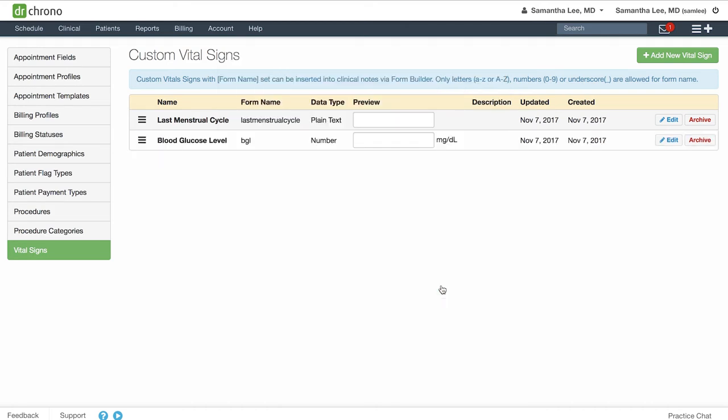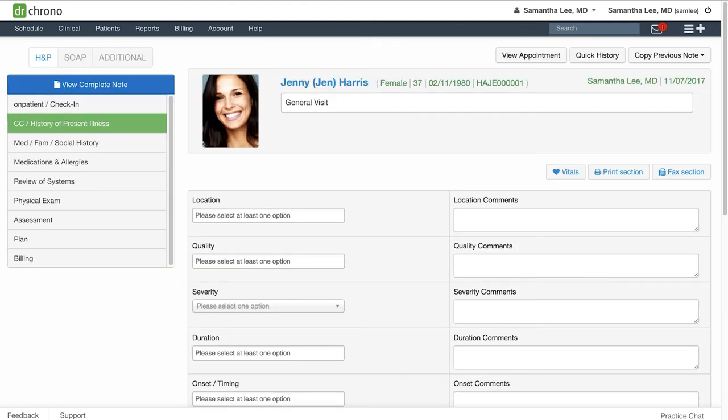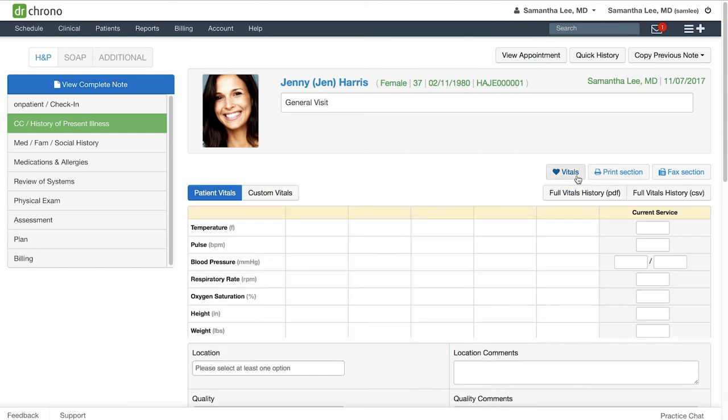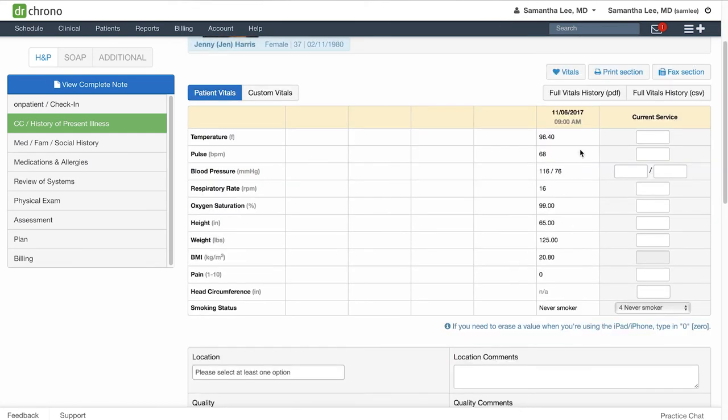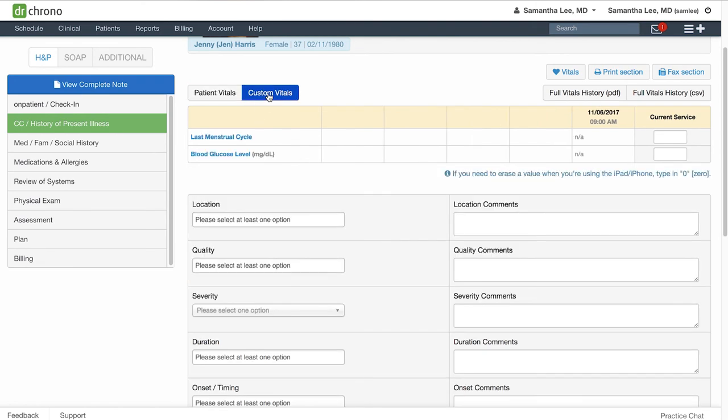You can find these custom vital signs anywhere you can enter standard vital signs. For instance, if you're in a clinical note and click on the vitals button, you'll see your standard vitals listed here, as well as the custom vitals in the custom vitals tab.